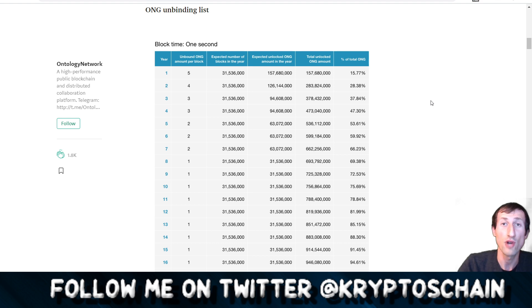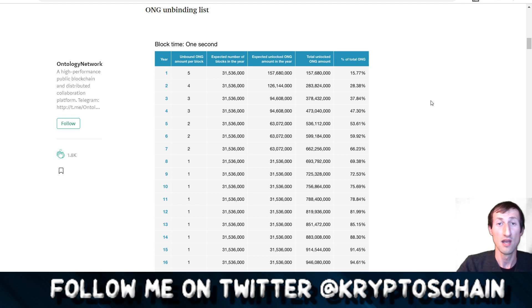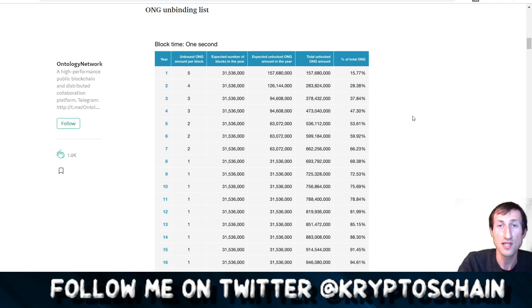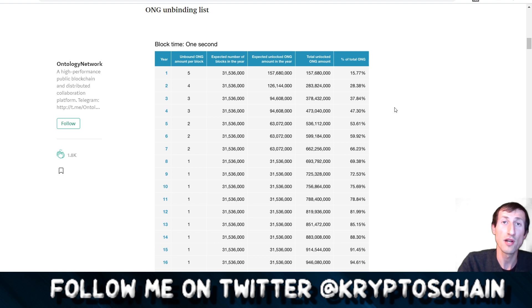It should pop up on the top right hand corner of the screen. You can also find the link to this video in the description. But let's get straight in. Here we can see that in the first year since the Ontology blockchain migrated to their own mainnet, they used to be part of Neo.